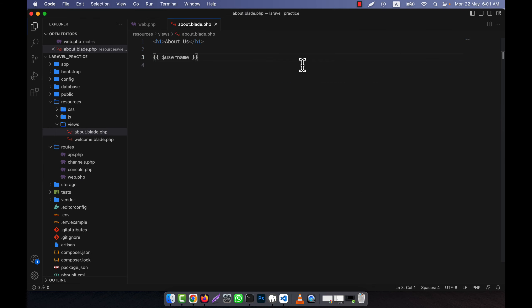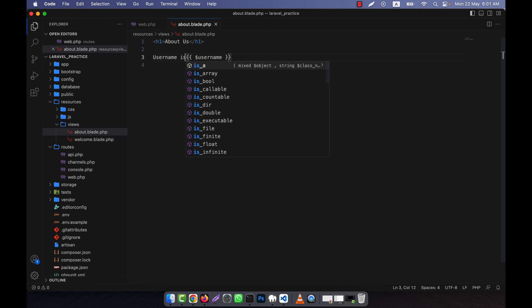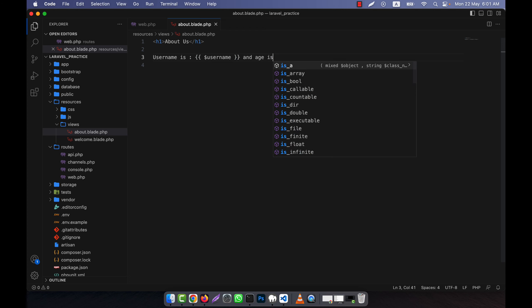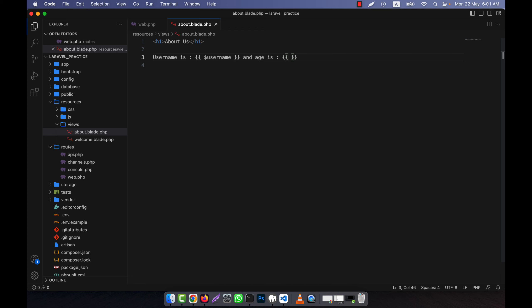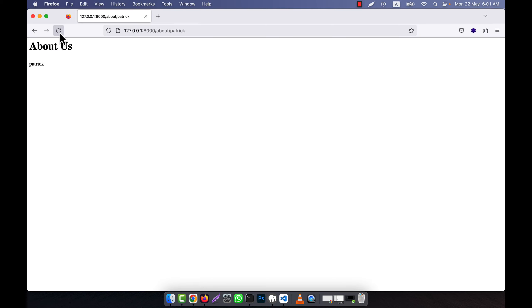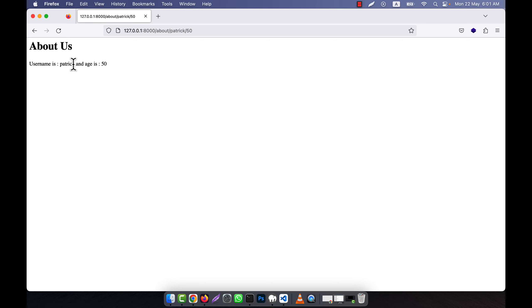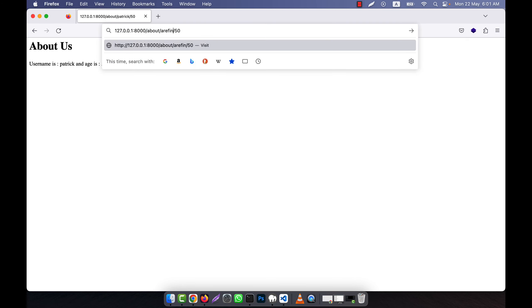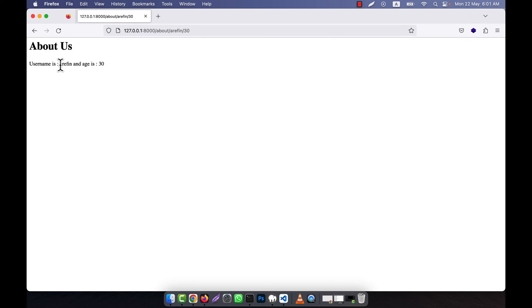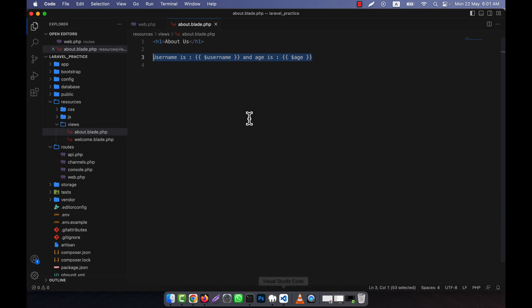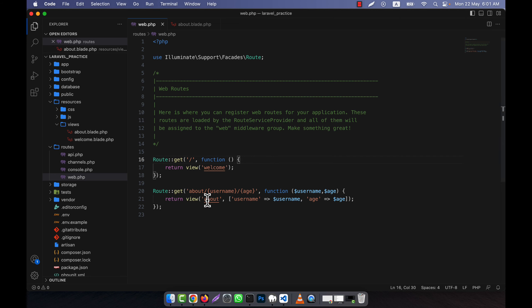In the about view I'll write the output for both: 'username is [username]' and 'S is [S]'. Now with two parameters in the URL — for example 'Patrick' and '50' — you can see the username is Patrick and S is 50. I can also try 'arefin' and '30' and you see arefin and 30 appear respectively. This is working perfectly. In this way you can easily use multiple parameters in a route.